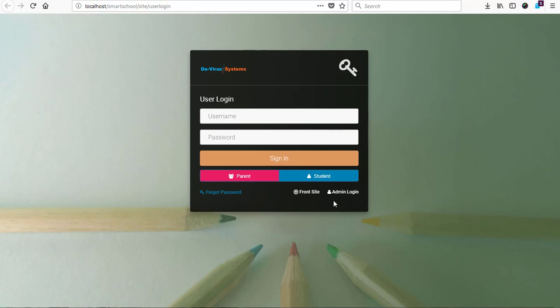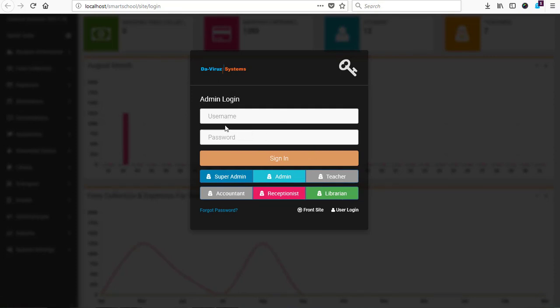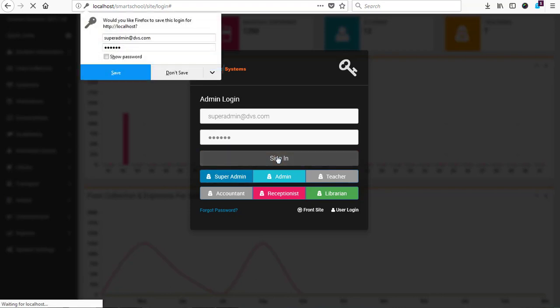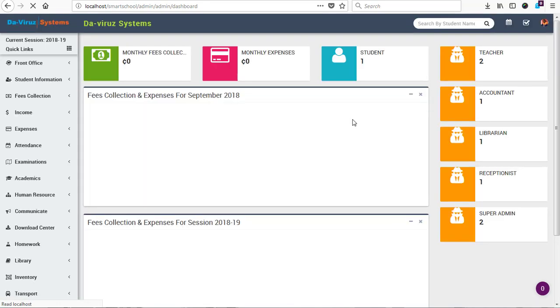This is how we do it. We switch to our admin page — this is for parents, teachers, students to log in. Under admin we have super admin, admin, teacher, accountant, receptionist, and librarians, who use this login. Students and parents use a different login. Now I'm going to login as a super admin to add a staff member. Let's login first before we start setting our default password.